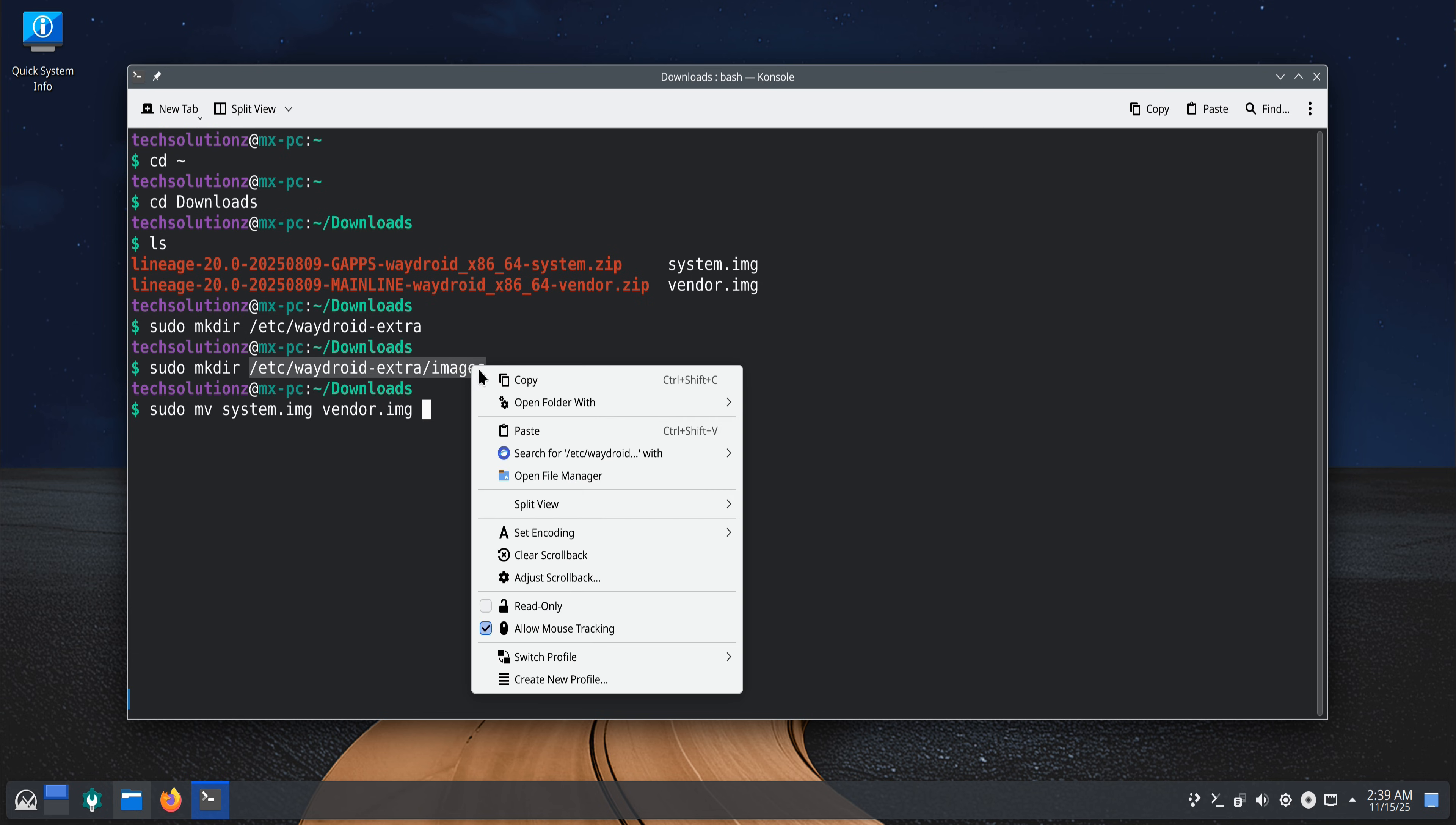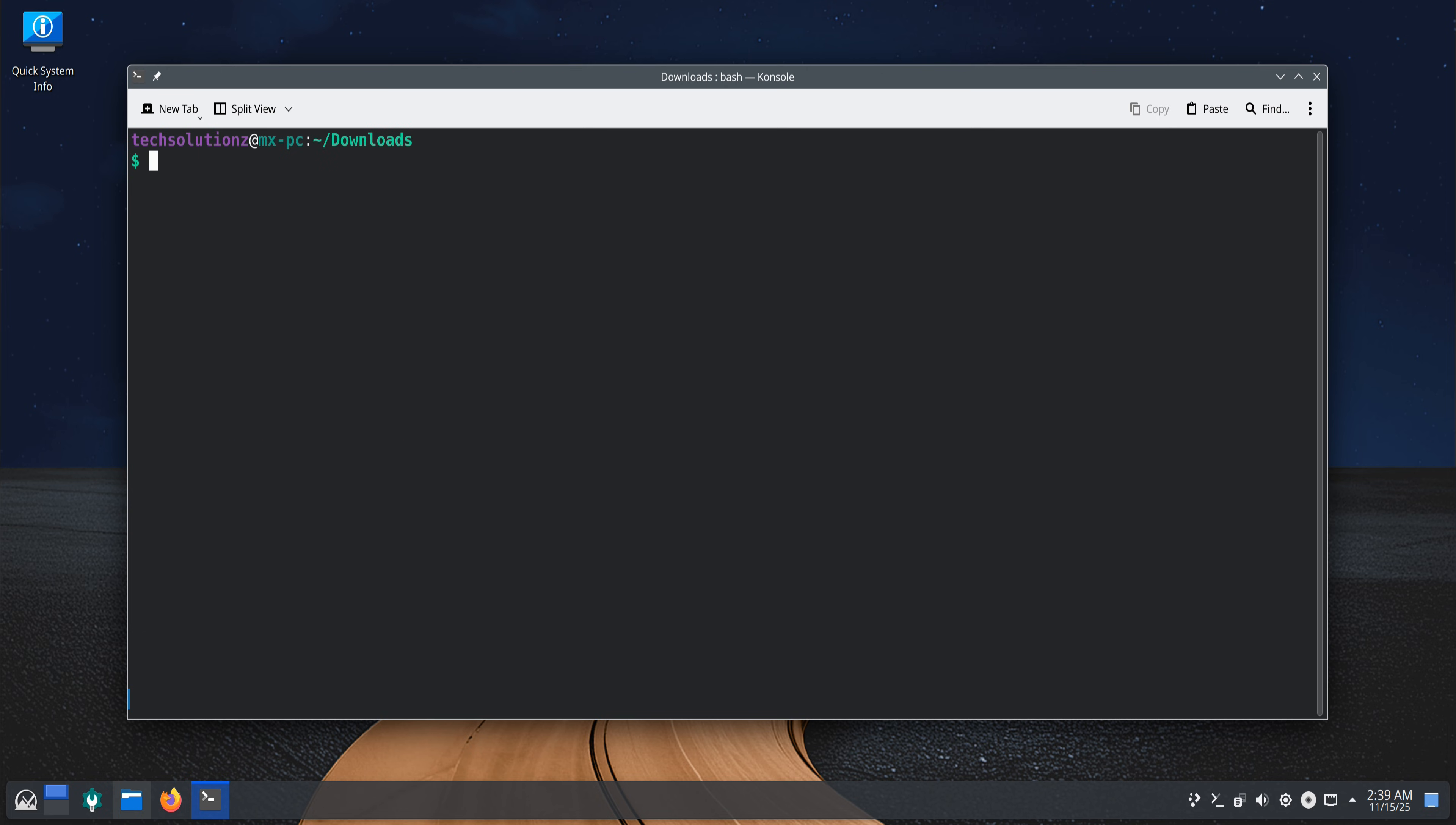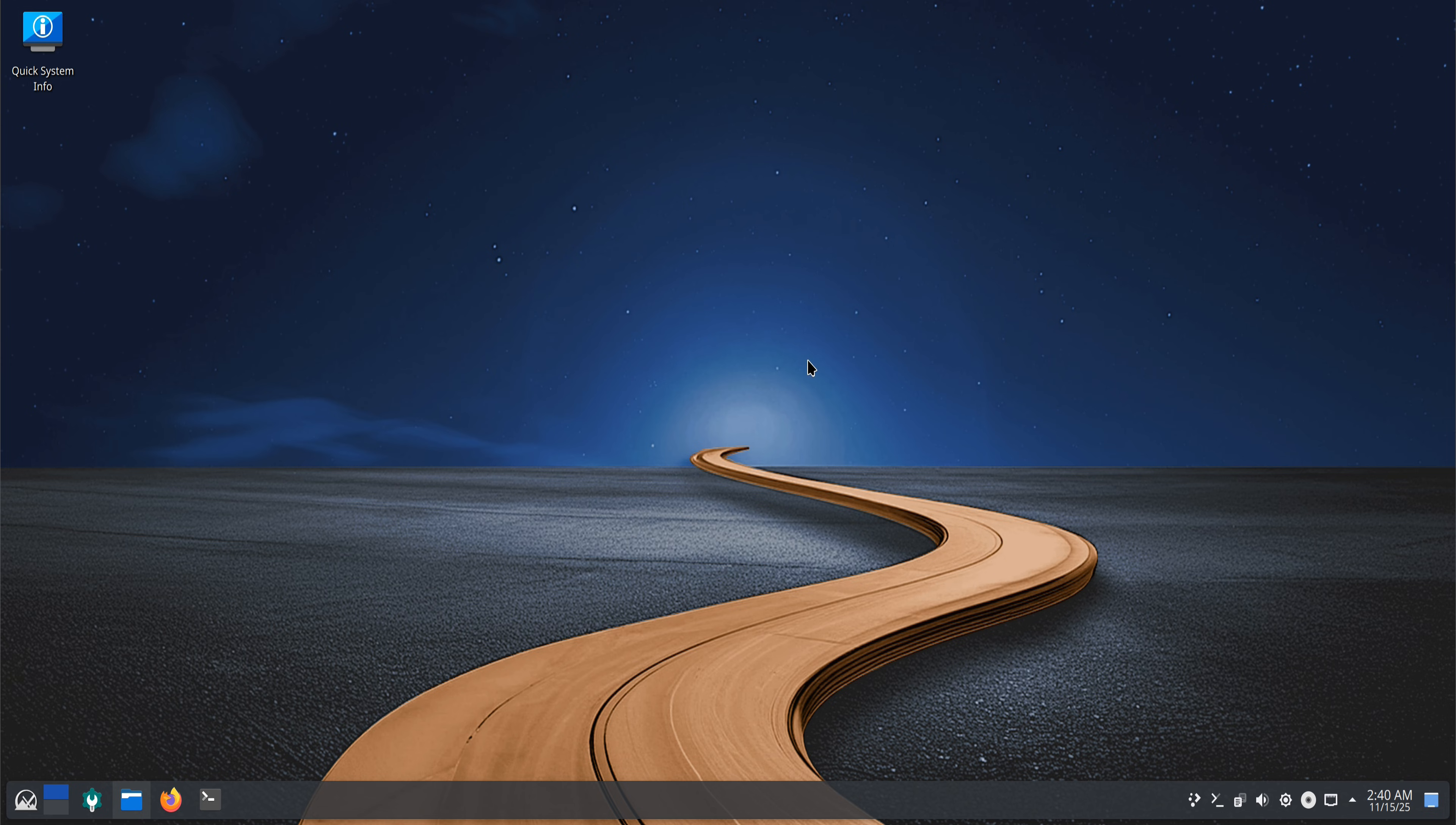Once moved, you can use the list command to confirm everything is placed correctly. Next, initialize WayDroid using the setup command on your screen. This process prepares the Android environment so it can run inside MX Linux. Once the initialization completes, you can close the terminal.